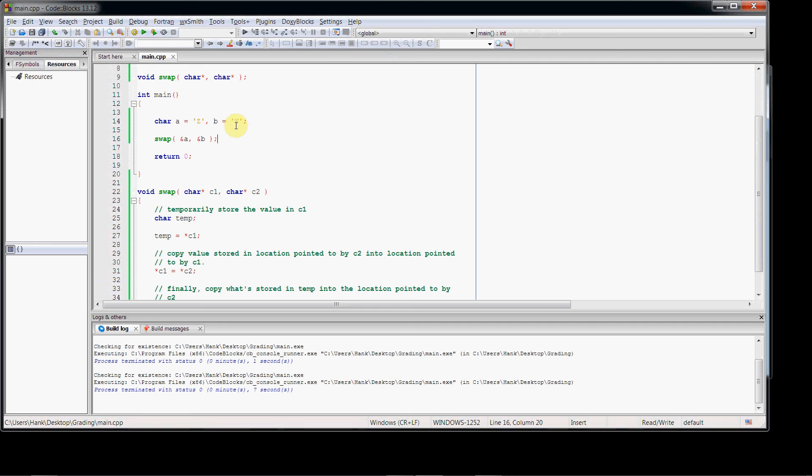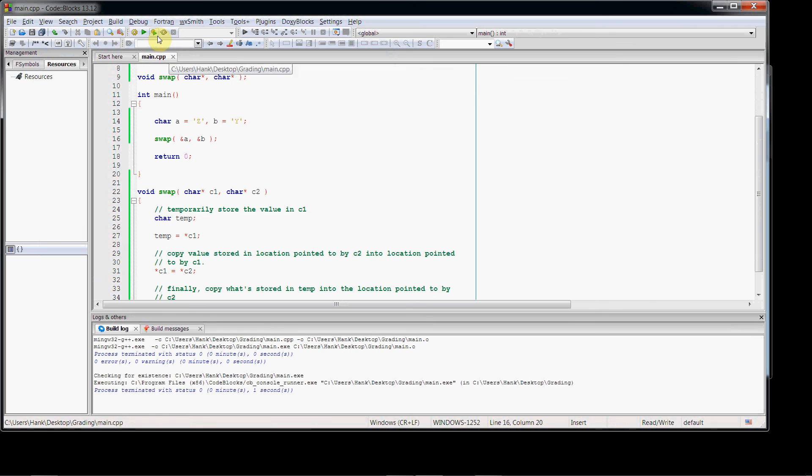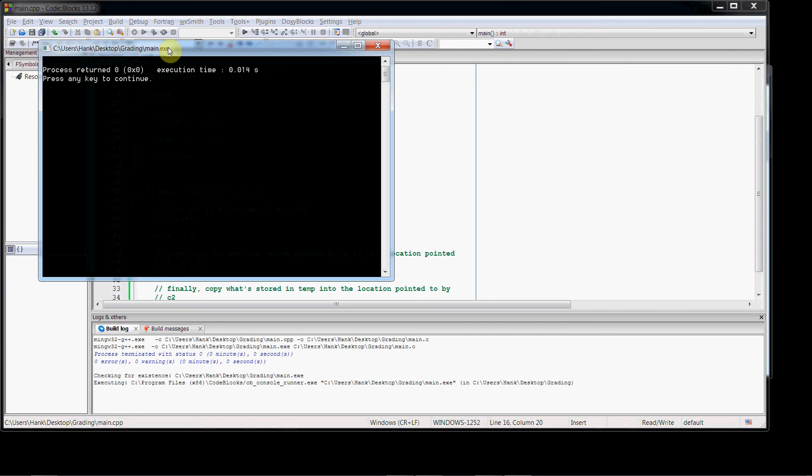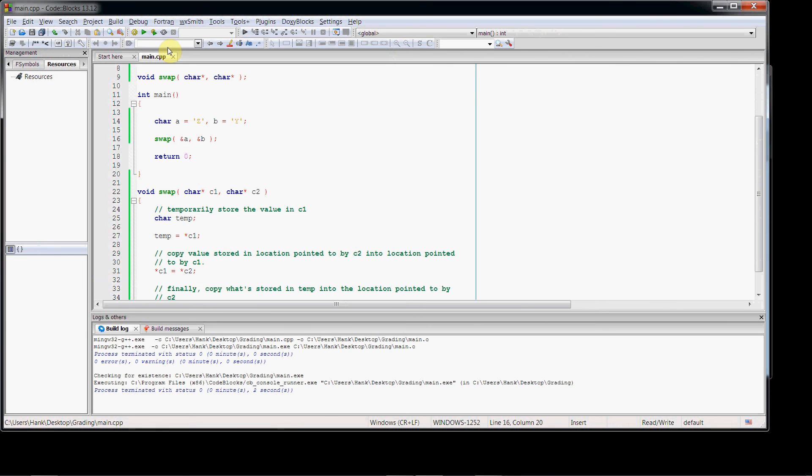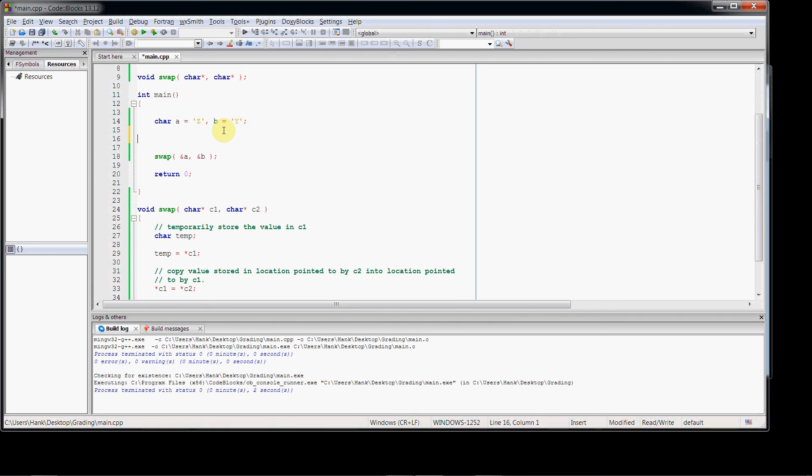Let's run this, do a sanity check here, make sure it compiles. We're good to go. Now we need to do some couts here to prove that everything worked.